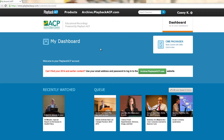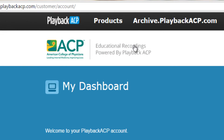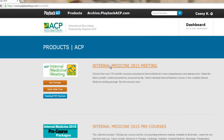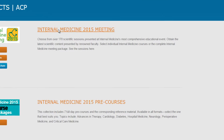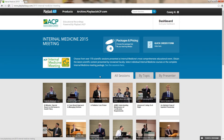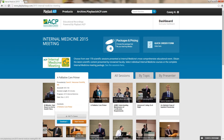Go ahead and go over to the products page. Once you're on the products page, you can sort by all sessions, by topic, by presenter. Once you find the session that you're interested in, hover over the picture and you're going to see a pop-up box.